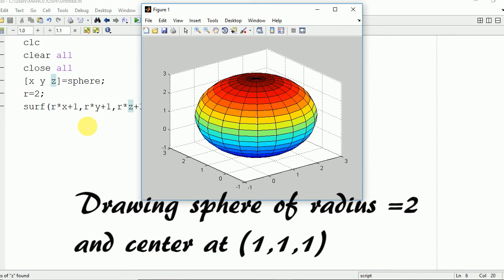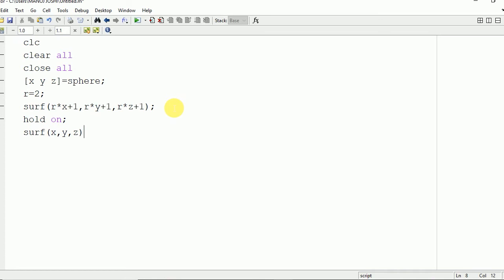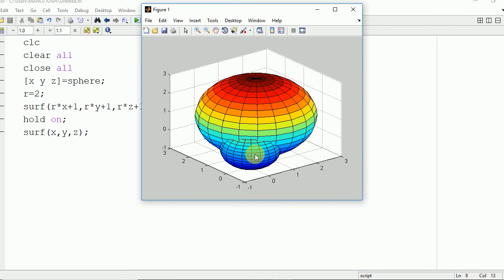Now if you want to plot two spheres on the same window, for that you need to write the hold on command first. After this you need to write the surf command again: surf(X,Y,Z). Now two spheres will be plotted on the window.